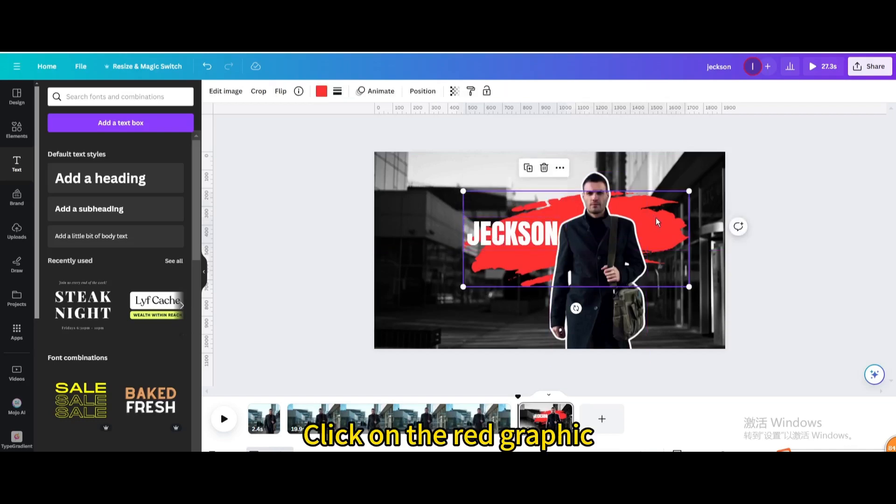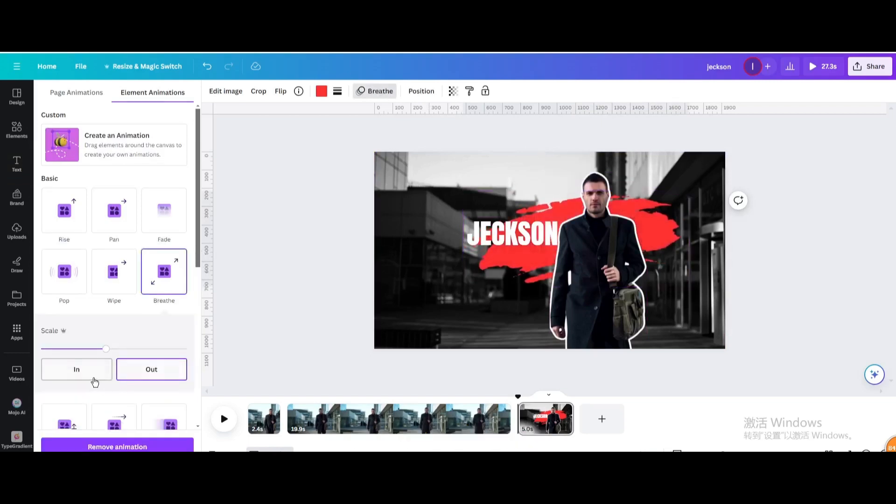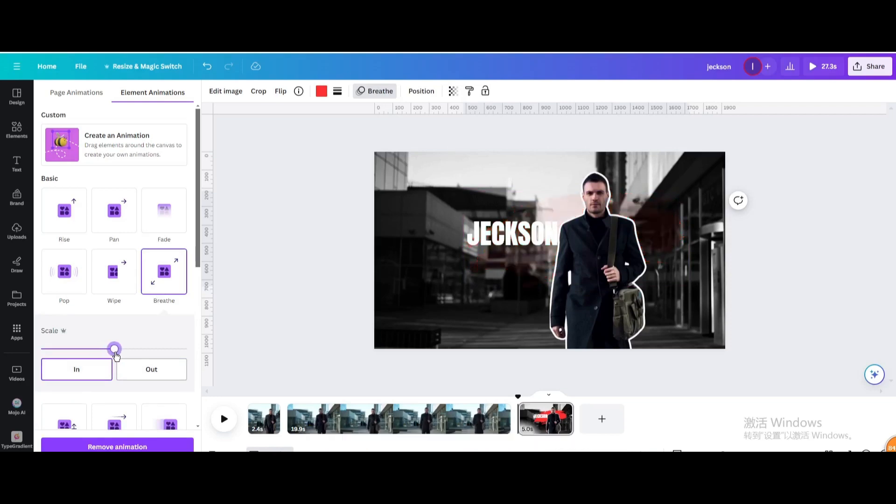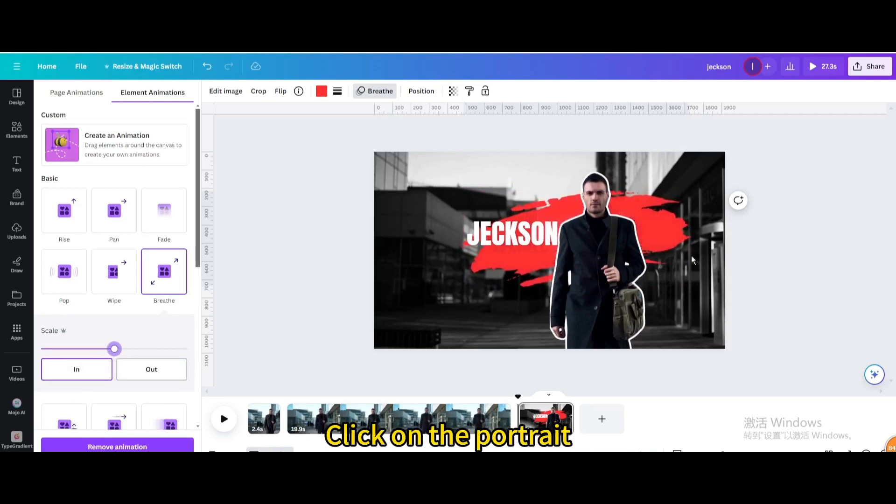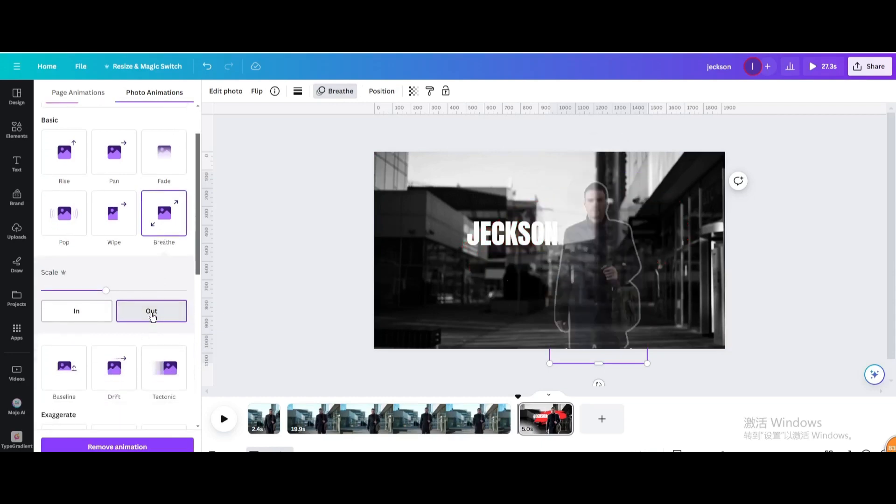Click on the red graphic. Go to animate. Choose breathe in. Adjust animation speed. Click on the portrait. Choose breathe out.